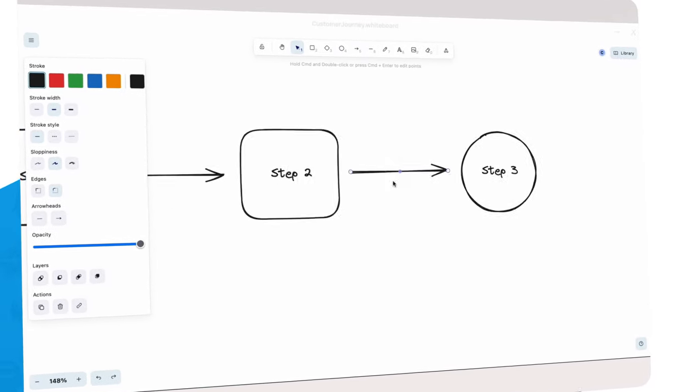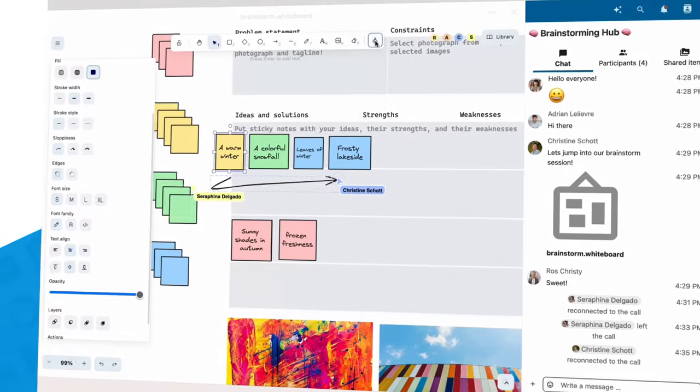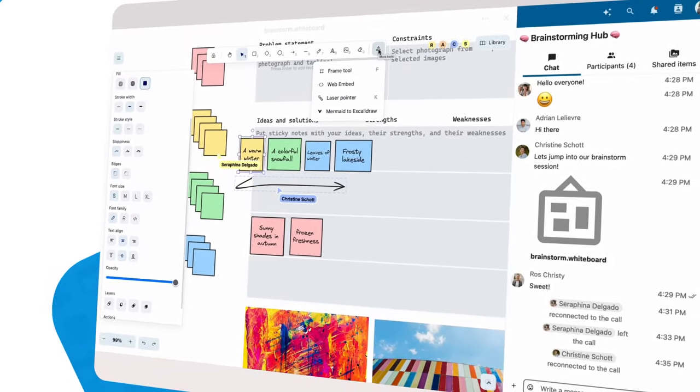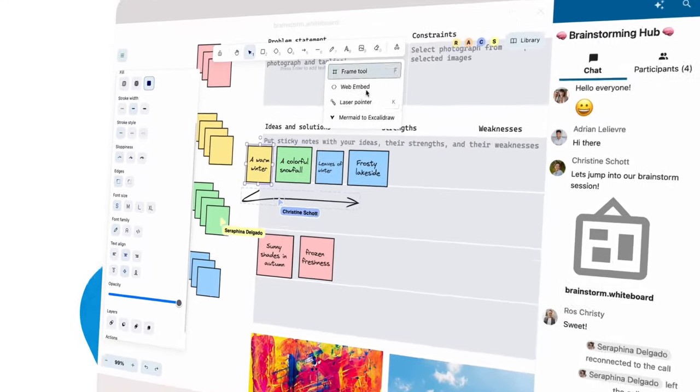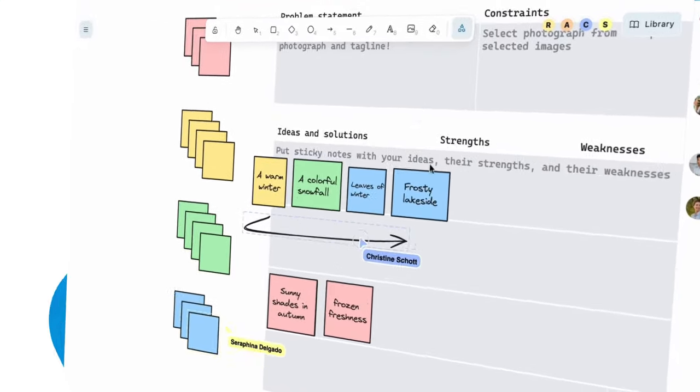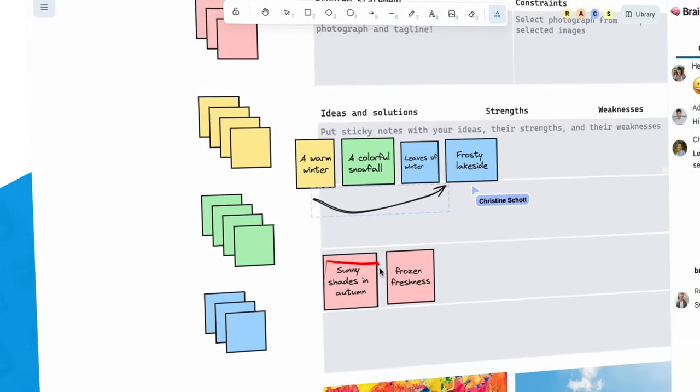Need to present your ideas? Nextcloud Whiteboard makes this easy too. Use the integrated laser pointer to guide others through your plans for world domination.